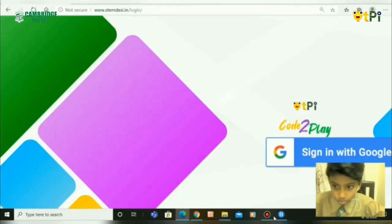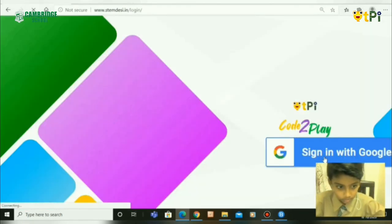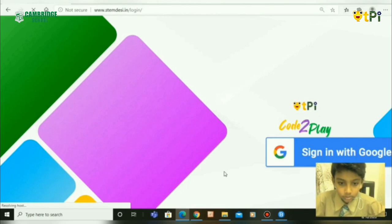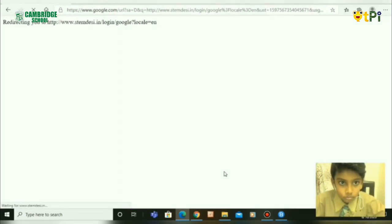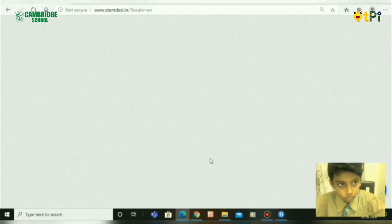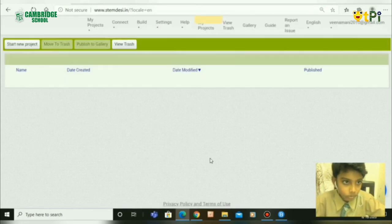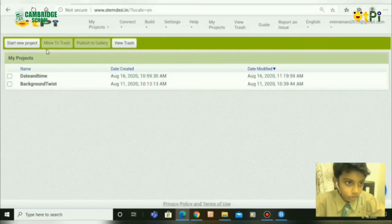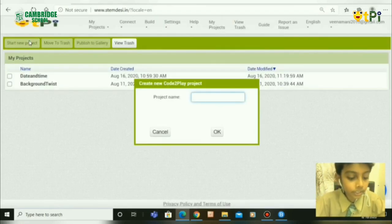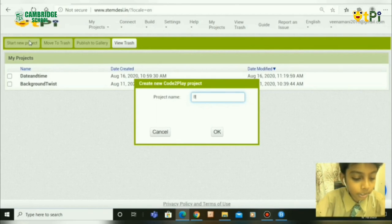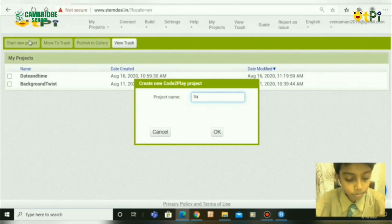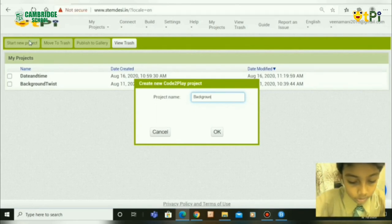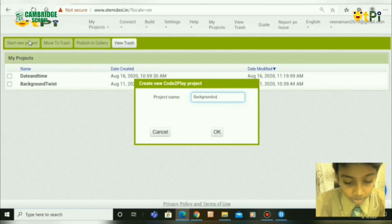Sign in with Google. Click Start New Project and rename it as Background Color Change.